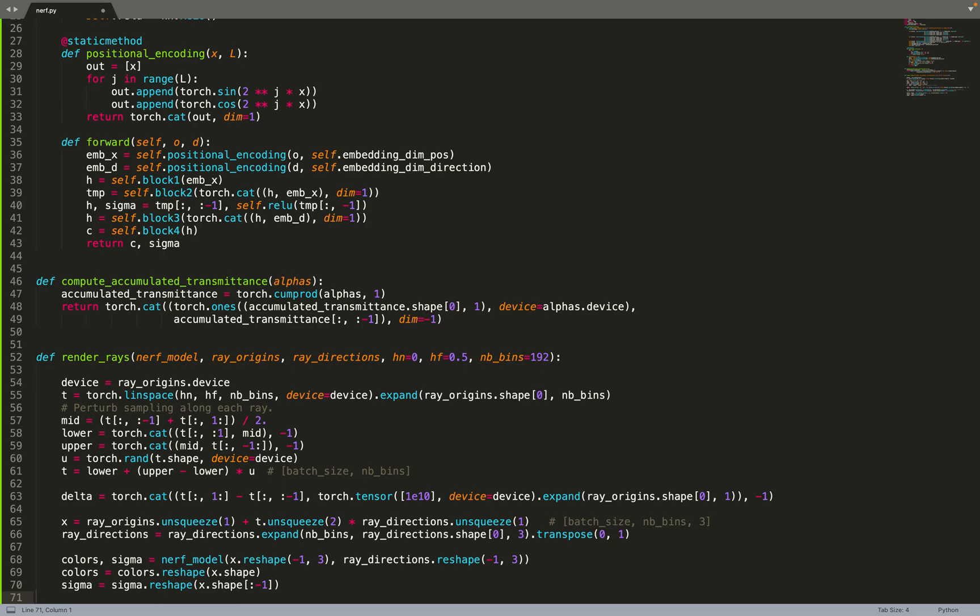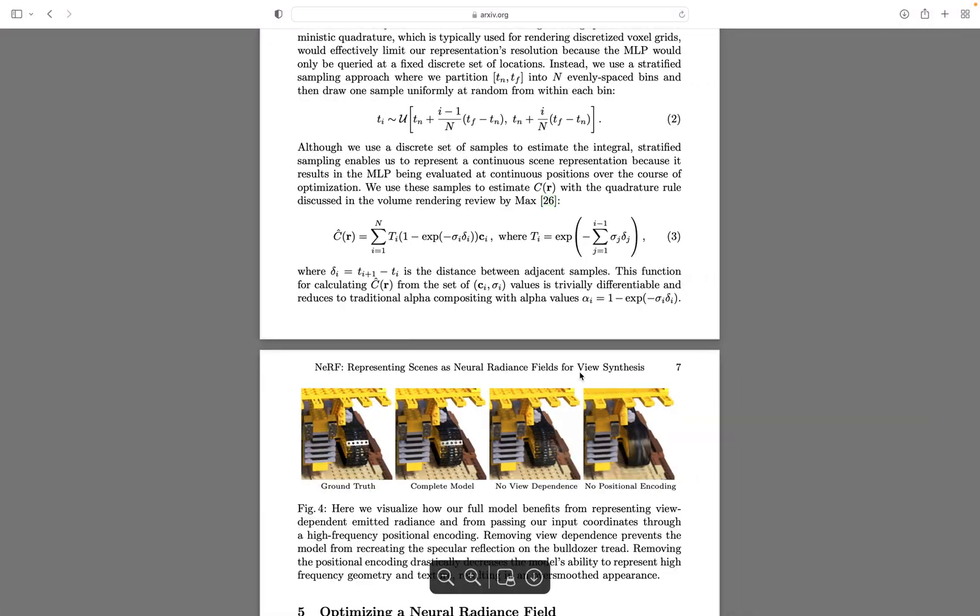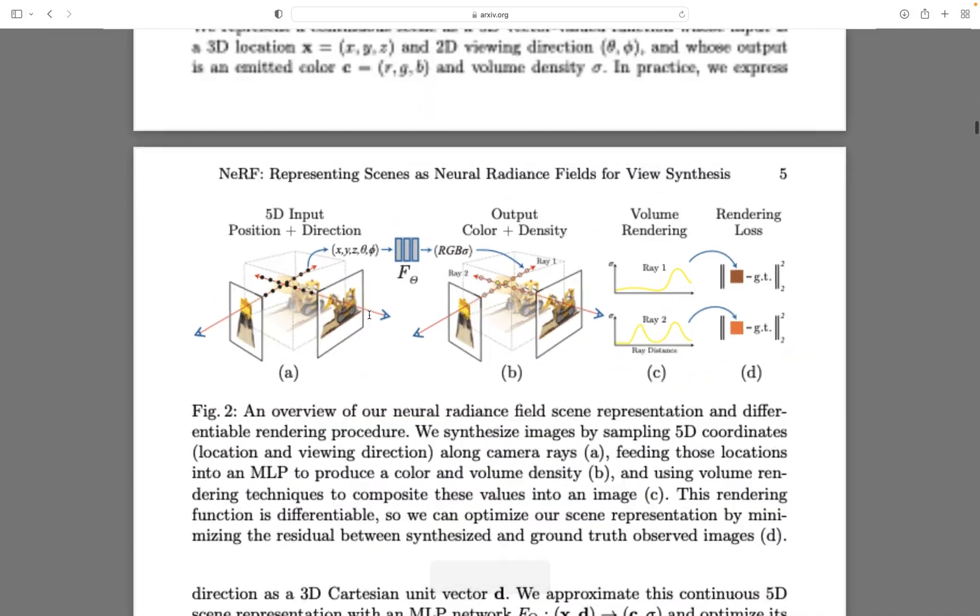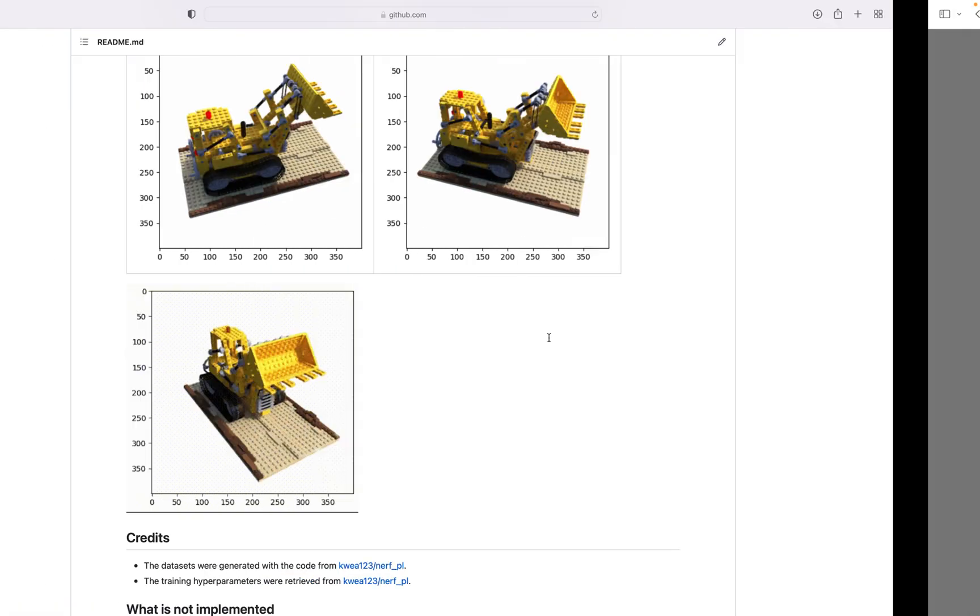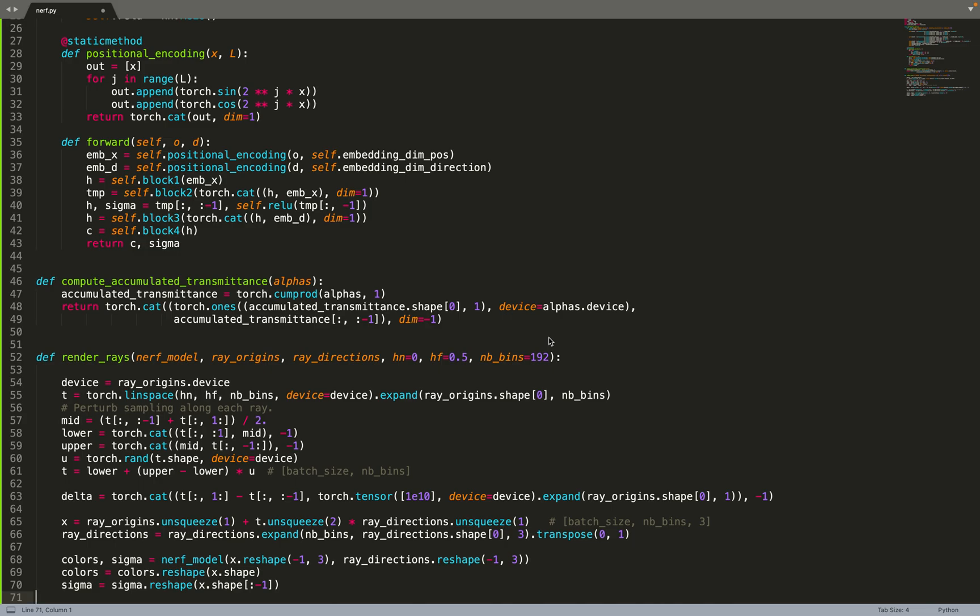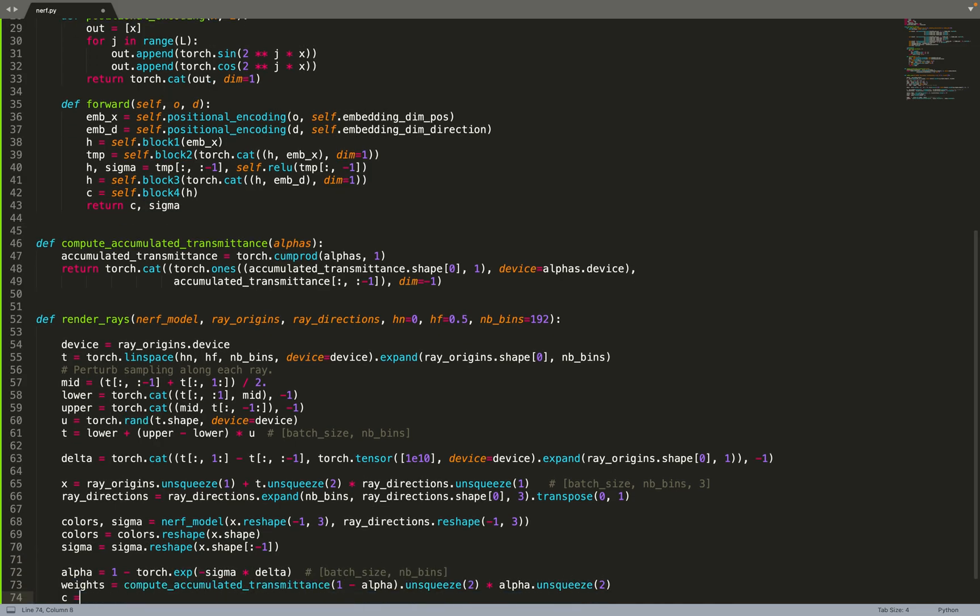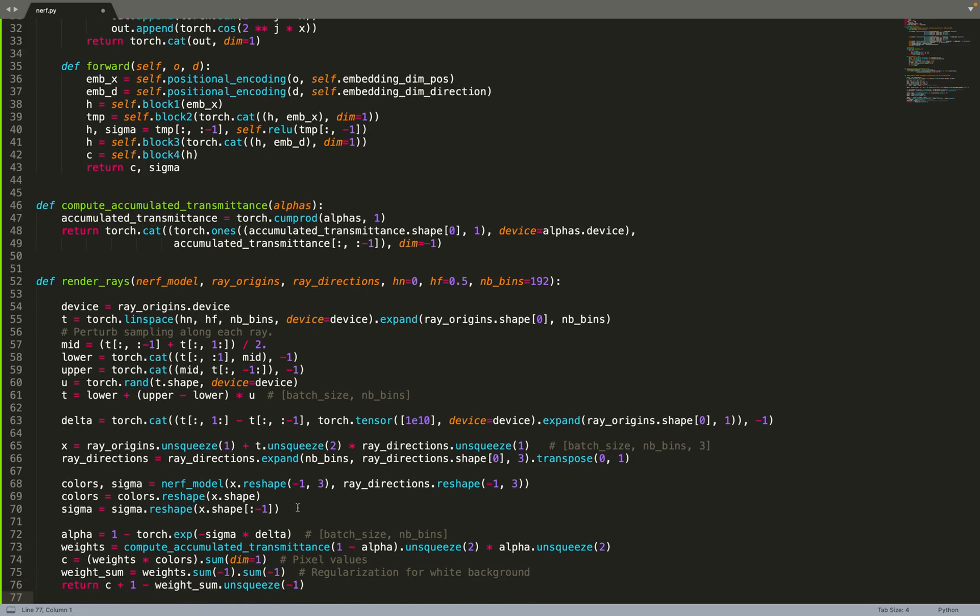Now we can feed all that into the NeRF model. We get back a color and a sigma for each position along the ray, and that will be useful for computing the rendering equation. What we've done so far is sampling points along each ray. Now we can use those points to compute the color of each ray based on volumetric rendering. This is the last step - use those values to compute the color of each ray. This is just the rendering equation that is described in the paper. We are also using regularization for white background because we are using synthetic data and our background is white. You can remove this part if you don't have a white background.